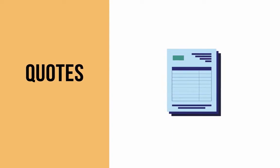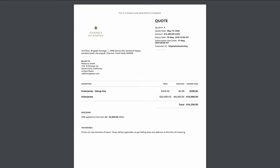A quote is a document used to inform a potential buyer the cost of goods or services before they commit to the purchase. Quotes can be created for your customers for a new subscription, changes to existing subscriptions, and for one-time charges.